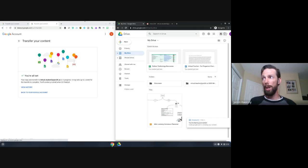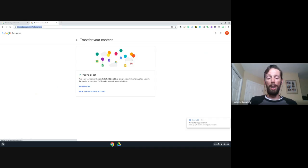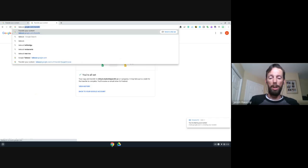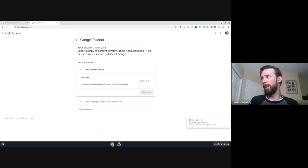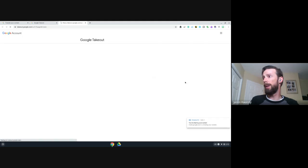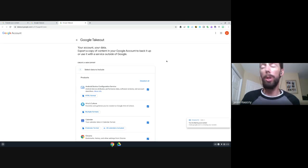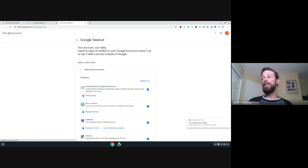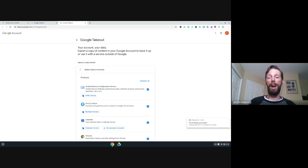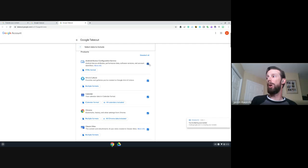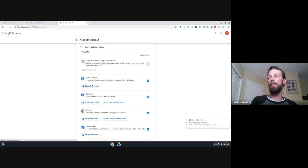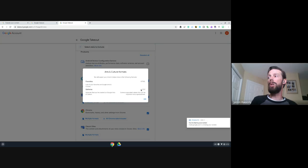The other method is just takeout.google.com — no slash transfer. What you need to do is go through each of the different Google products that you have data in and select whether you want that data and what format you want it in. So probably you're not doing much with Android device. If we look at Arts and Culture, there are multiple formats you can pull it out in — for example, favorites come out in HTML and galleries as CSVs. Rolling down to Calendar, it will allow you to select which calendars you want.